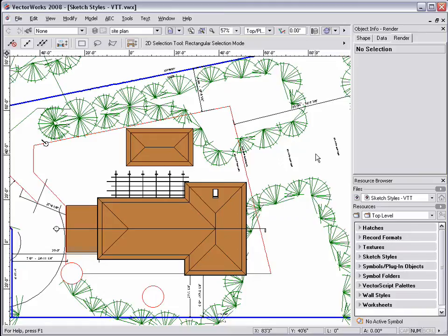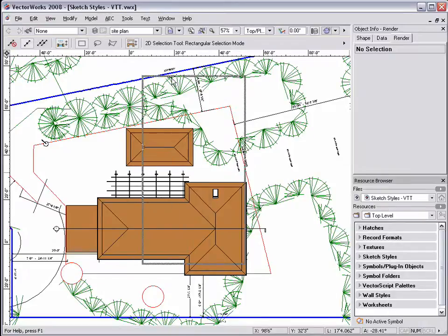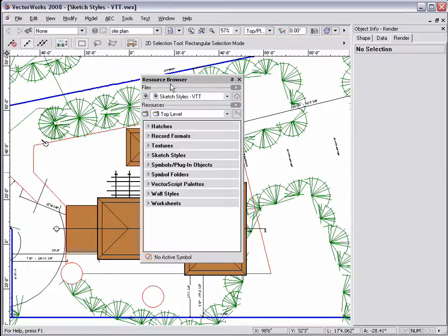The Sketch Rendering feature helps give 2D drawings and 3D renderings a hand-drawn effect and can be applied to most objects, such as symbols, plugins, hatches, and viewports.